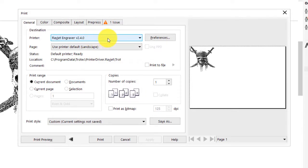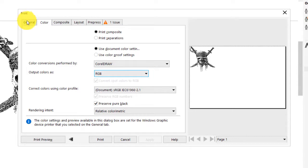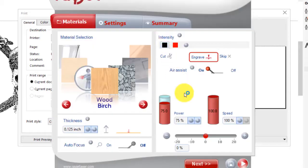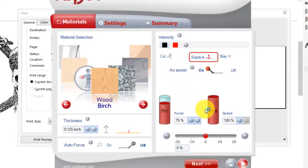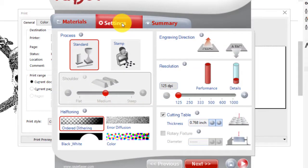Make sure that our laser engraver is selected as the printer. We'll click the Color tab, make sure that our color options are set as RGB. We'll go back to the General, and we will go to Preferences.